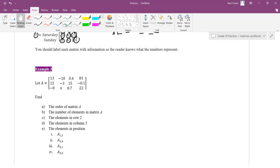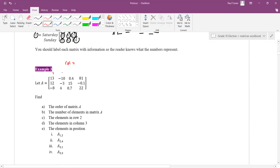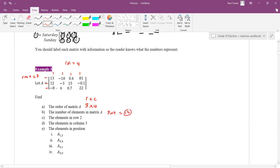What is the order of matrix A? Let's look at how many columns we have: 1, 2, 3, 4 — so that's four columns, and there are three rows. The order is row by column, so it's 3×4, not 4×3. Always rows first, then column second. The number of elements — you just multiply 3 by 4 — so there are 12 elements in the matrix.